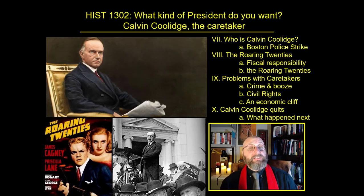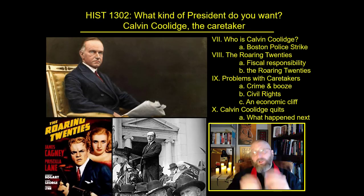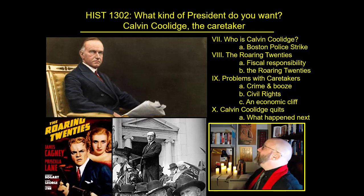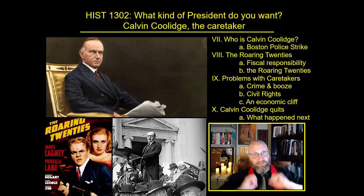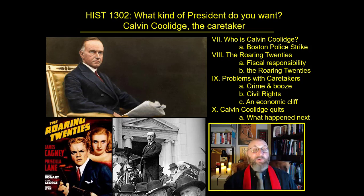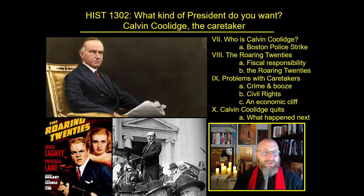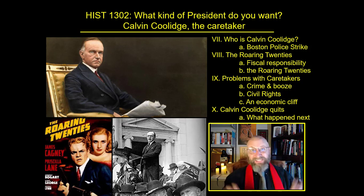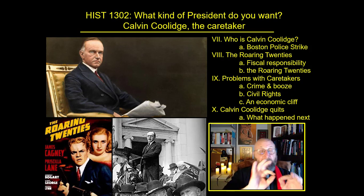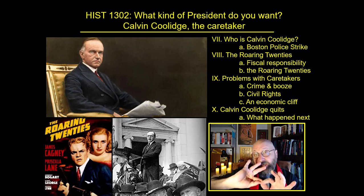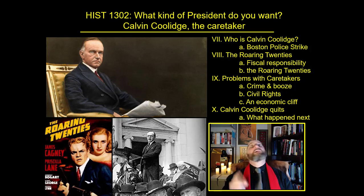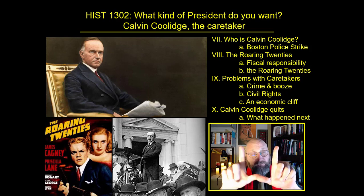Welcome, Dr. Epic here, and today we're going to discuss what kind of president do you actually want? What kind of leader works best for America? One of our options is Calvin Coolidge, the caretaker. We're going to examine the presidency of Calvin Coolidge in some detail, meeting Model T's and flapper girls, jazz and liquor, gangsters. We're going to visit Satan's Playground, following the outline right above my head.